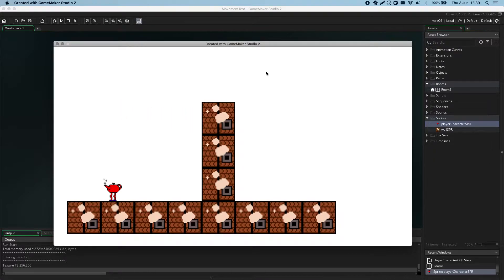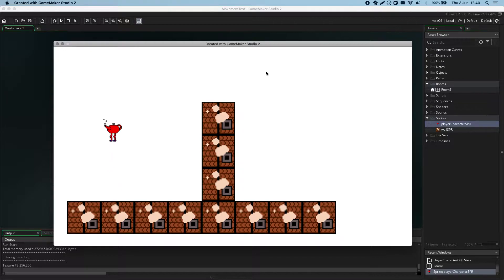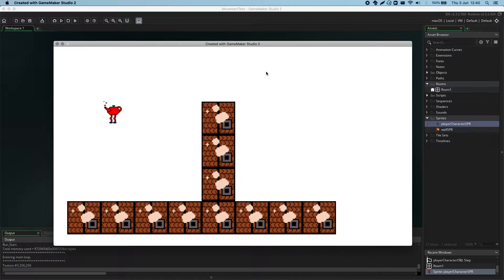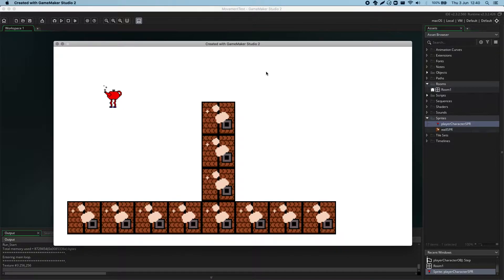Now, the way that GameMaker handles collisions is using something called the collision mask. The collision mask is a shape that describes the parts of a sprite that do the colliding.